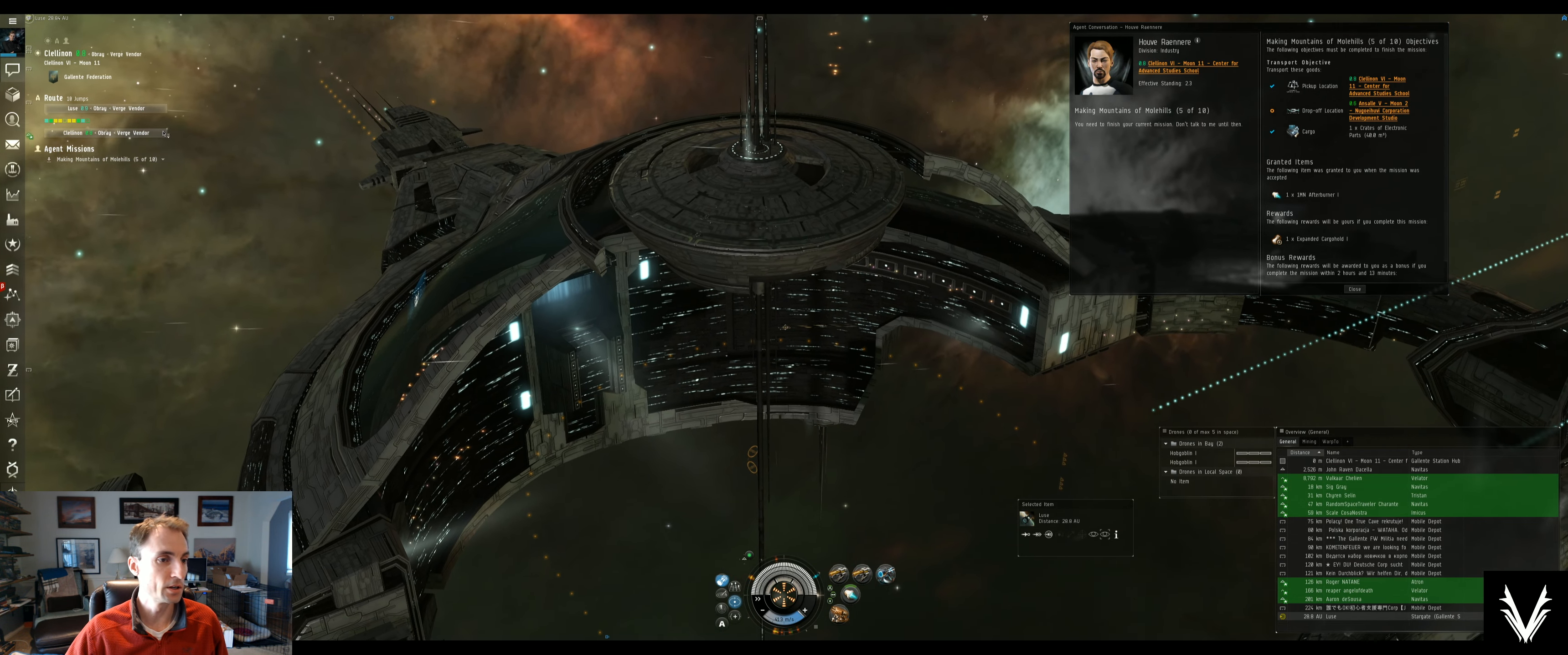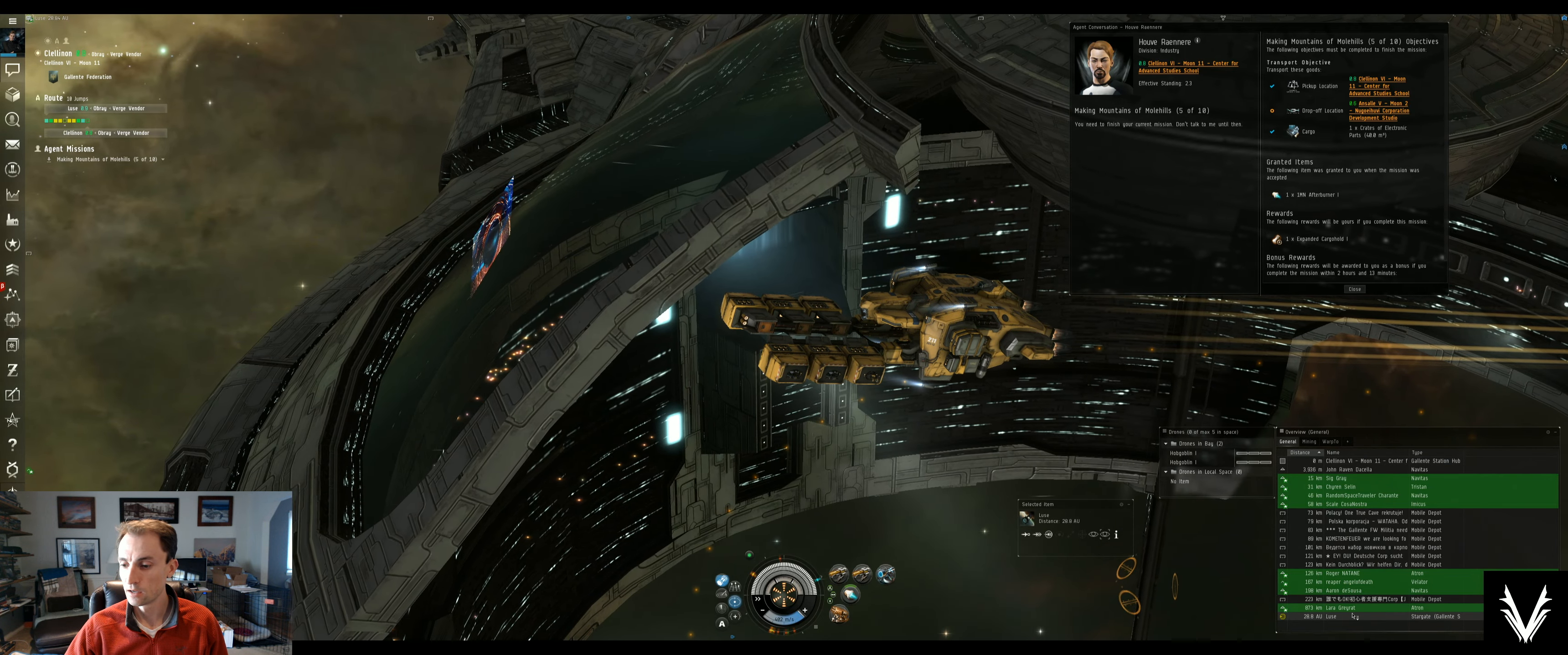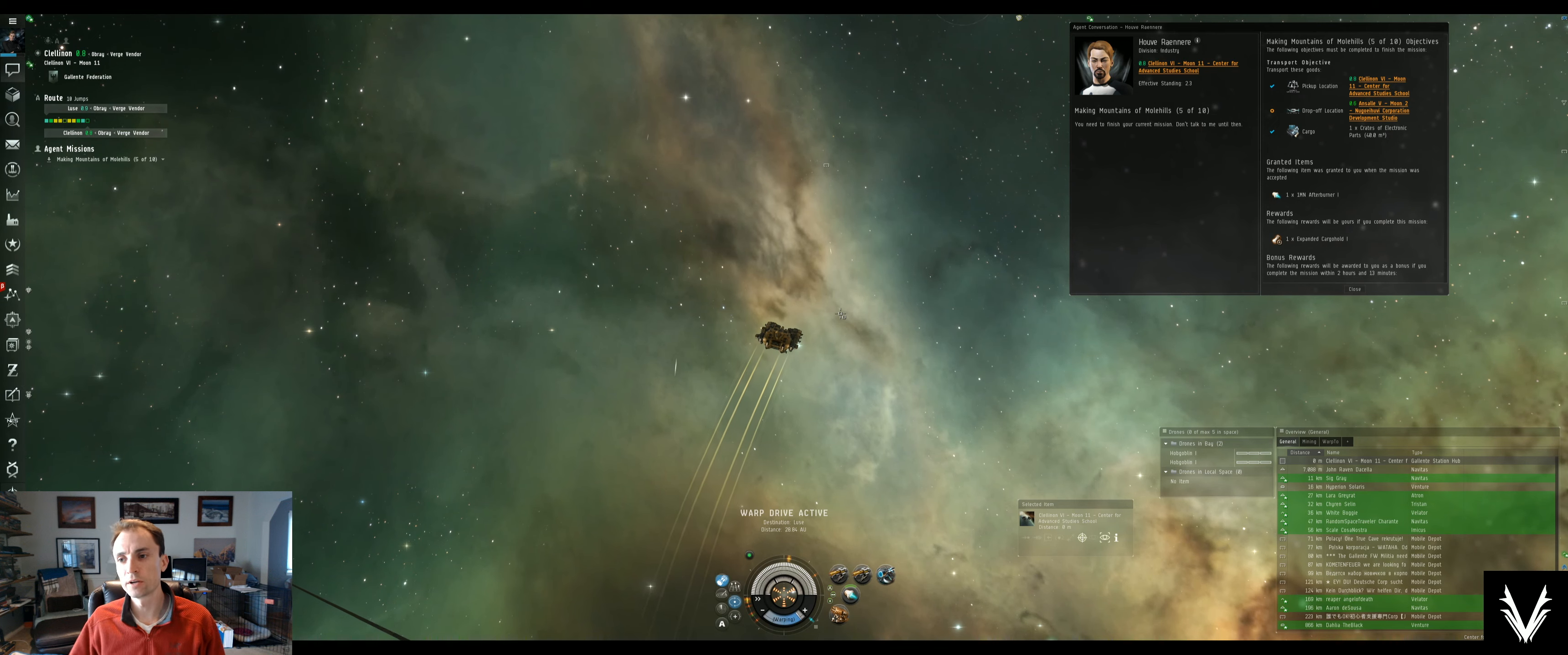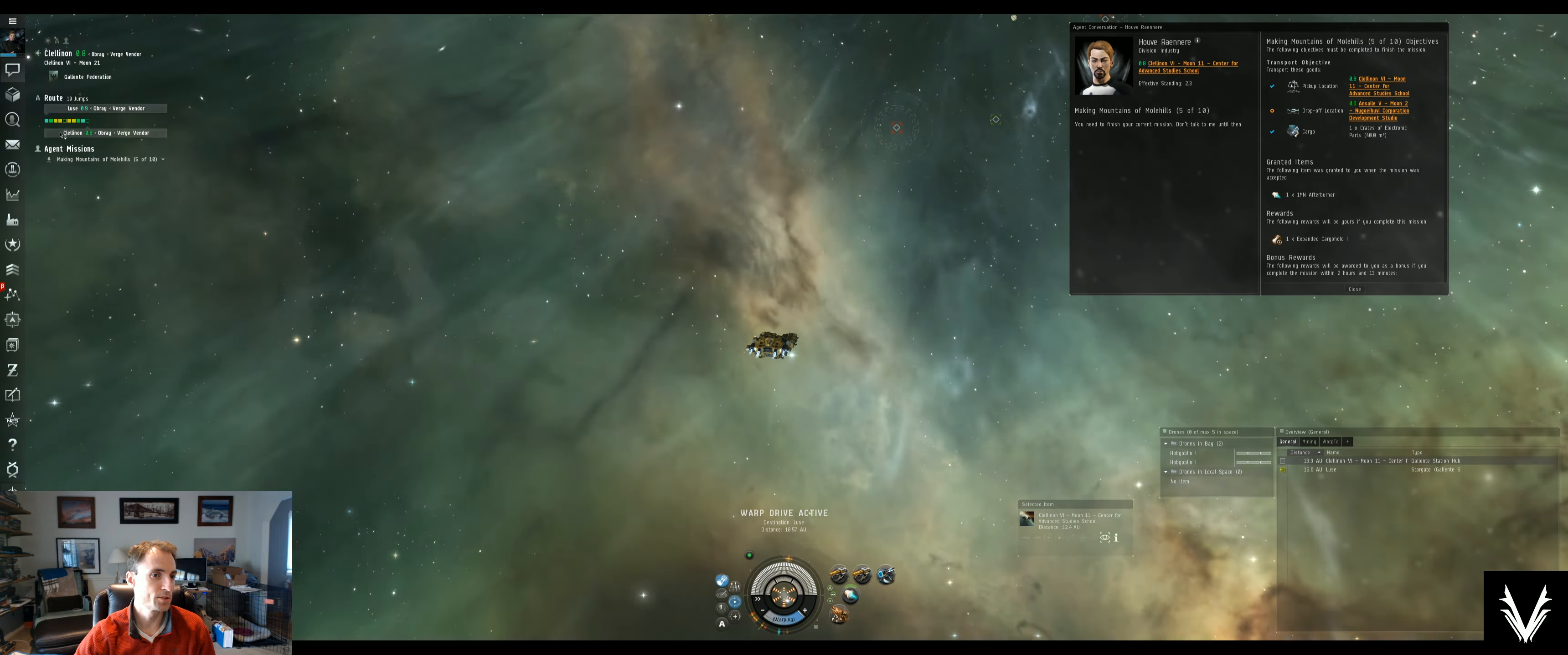So you can either right-click here and jump through Stargate, or you can select this and hit the jump button, or right-click the gate and then hit jump. I'm gonna get going here, and we'll be flying. Thankfully, I've got—you see a little blue check next to the cargo—so I've got the cargo. This is ten jumps in total, so we're five jumps out.